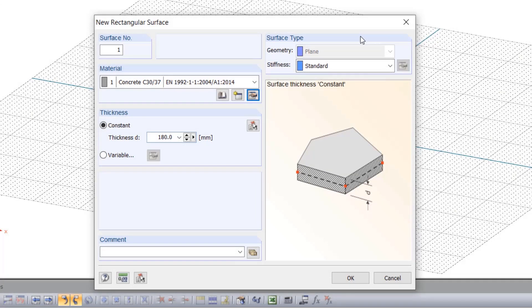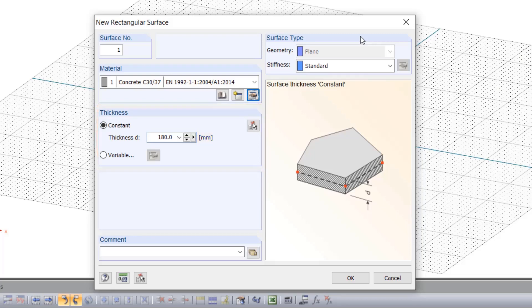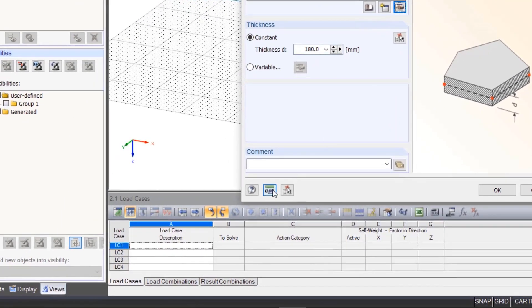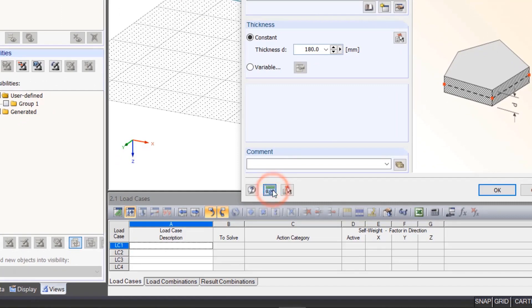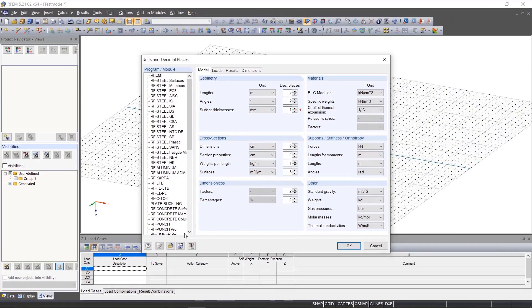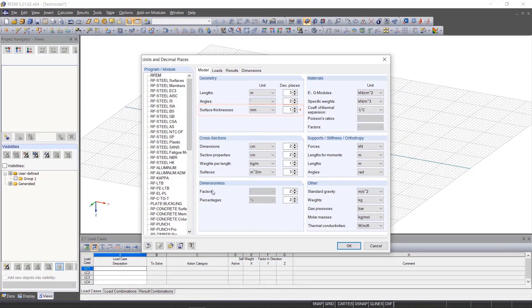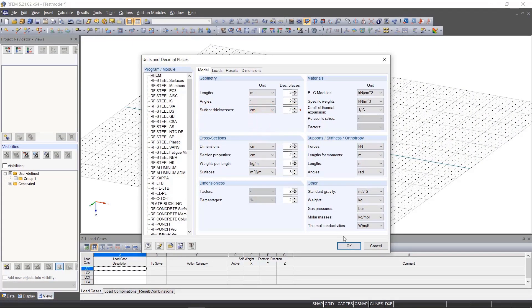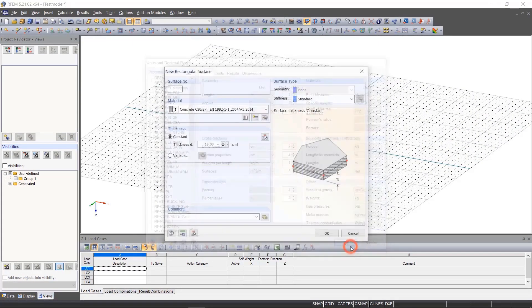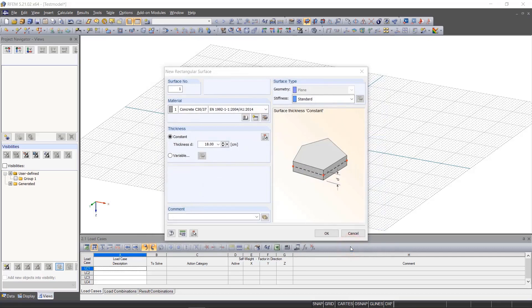To enter the thickness of the plate, we first want to change the units to centimeters. To do this, we click the Units and Decimal Places icon and select centimeters from the list for surface thickness. Our plate is 30 centimeters thick.